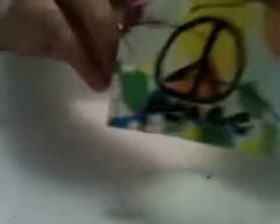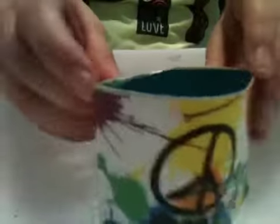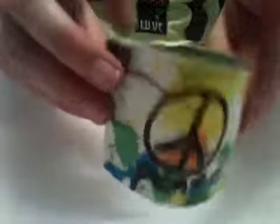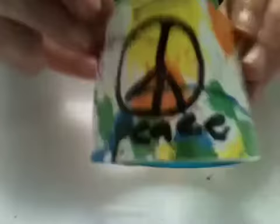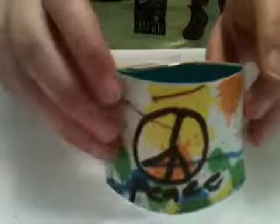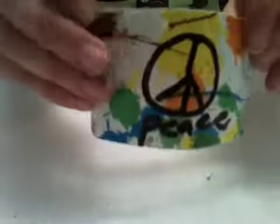Then you have it on one side and the other side I'm just going to leave blank. So then you have your customized reversible duct tape bracelet.